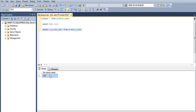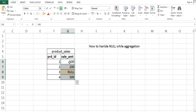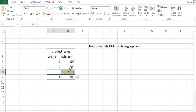The result is 200, and the reason is SQL is dividing 600 by 3 rows, ignoring row 3 because it contains null. But this is not the correct average we are expecting — it should be 600 divided by 4, so null should not be ignored here.